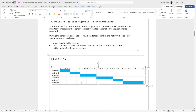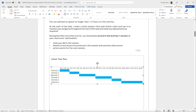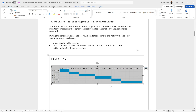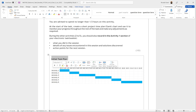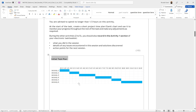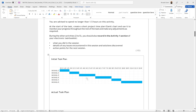Now go to your Word document — the template — and paste it in. Right-click and select Paste. That's my initial task plan: this is what I intend to do, which is the whole purpose of planning. It's already labeled 'Initial Task Plan' in the template.